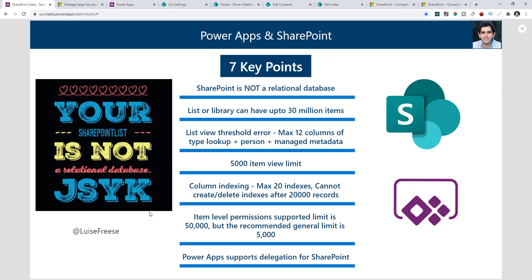So I went ahead and gave you the seven key points today. Please take these into consideration when working with SharePoint as a data source with respect to PowerApps. If you liked what I showcased today, do like, comment, and subscribe to my YouTube channel. Thank you so much for watching.